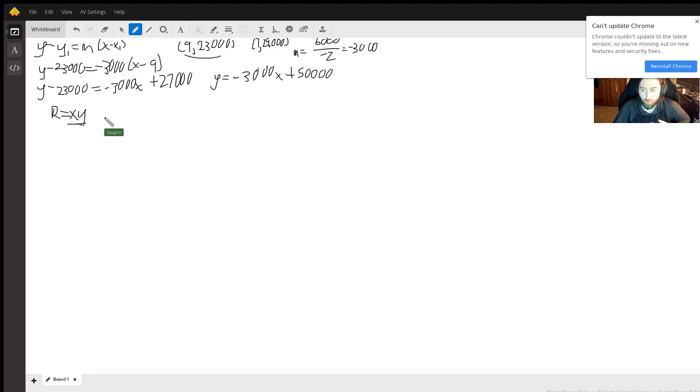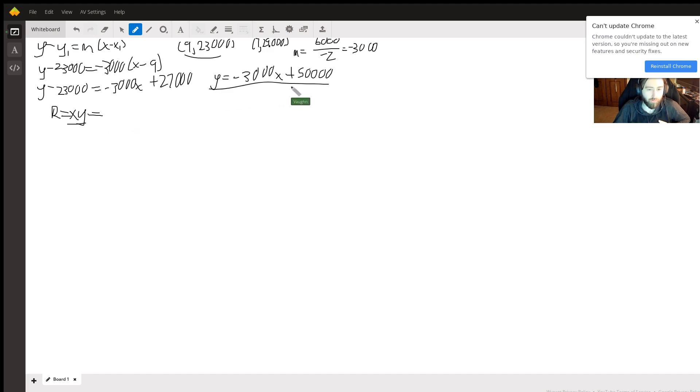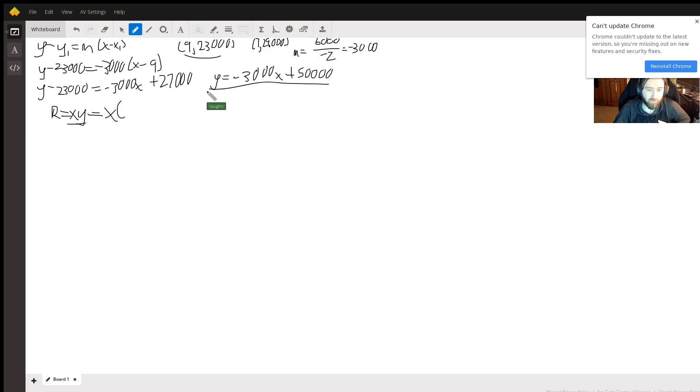Let's make it so the revenue is just a function of x. Well, we know that y equals this, so instead of y, I'm going to do x times our equation up there.